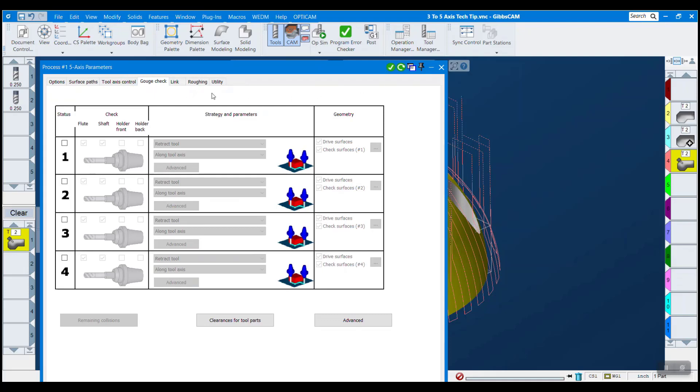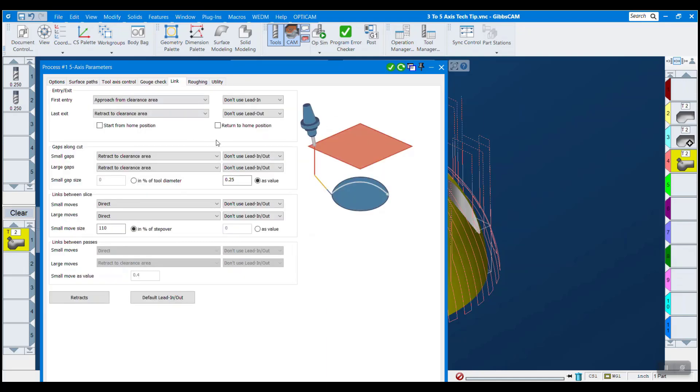Over here, we have some gouge check things. I'm not going to dwell too much on this, but I can select fixturing and have it automatically avoid fixturing, tell it what to do when it encounters fixturing. But the main thing I want to focus on is the link tab over here.